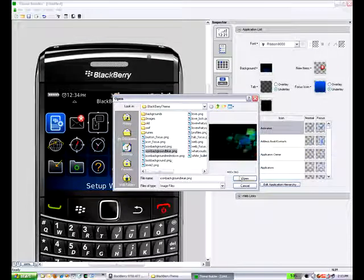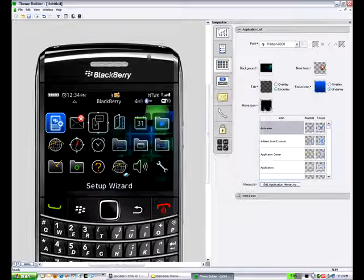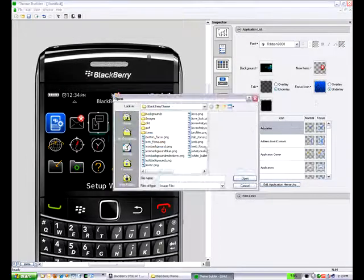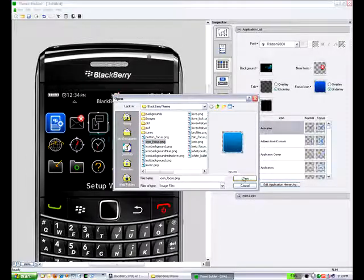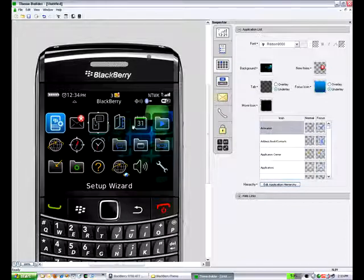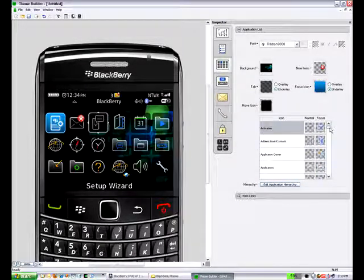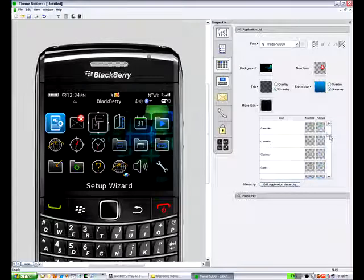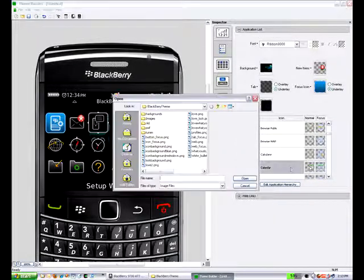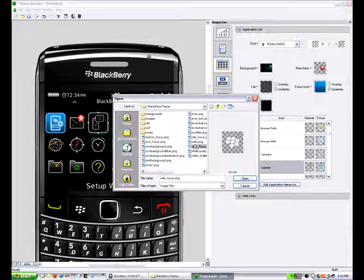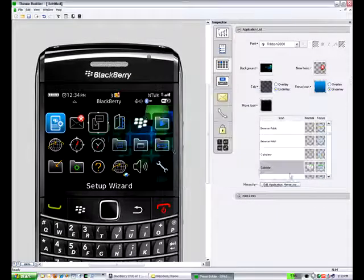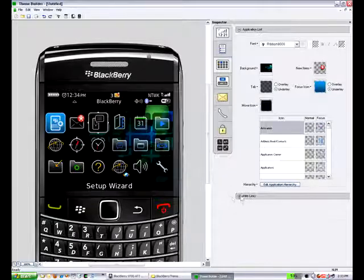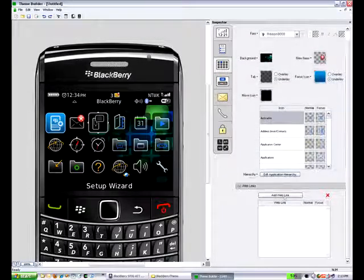Next thing, we're going to look at theming the application list area. So once again, we're going to just change the background out. We're going to change the focus icon to be something a little lighter blue than the normal blue that we have. You can also change any of the icons for any of the applications that are already shipped. So if we change the calendar icon to the bullets, you'll see it reflected in the interface here. And you can do that for any of the focus and normal icons for any of the applications.